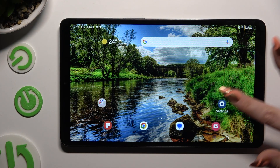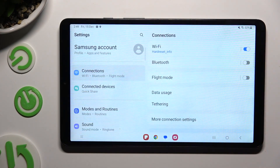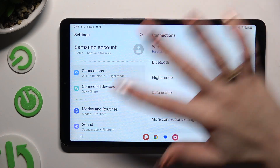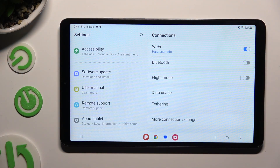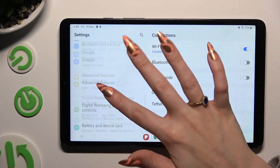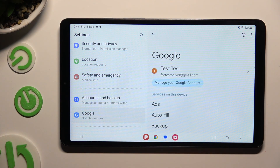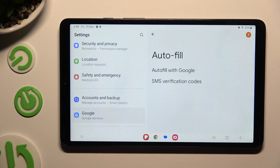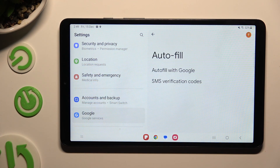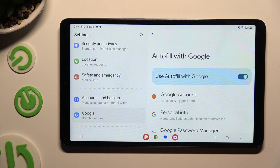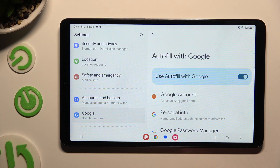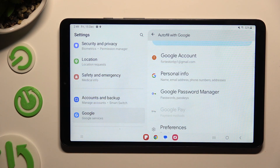Begin by going into the device's Settings and scrolling all the way down to access the Google section. Now tap on Autofill, then Autofill with Google, and then Google Password Manager.